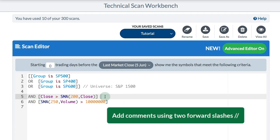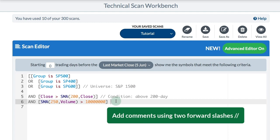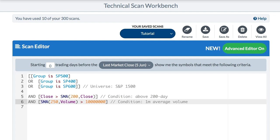I can also add a little note to the right side of the scan. That's my first condition — I want the close to be above the 200-day. The second condition is I want the volume to be above one million on average. Adding these comments makes it easy for me to keep track of what I'm trying to write.